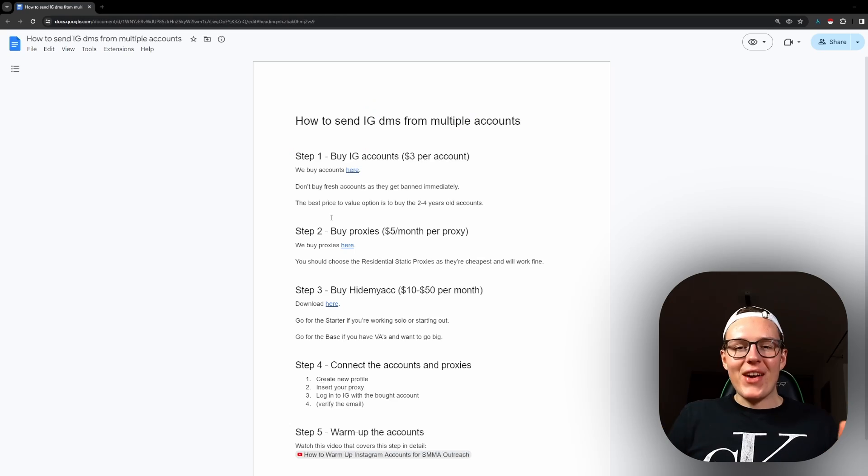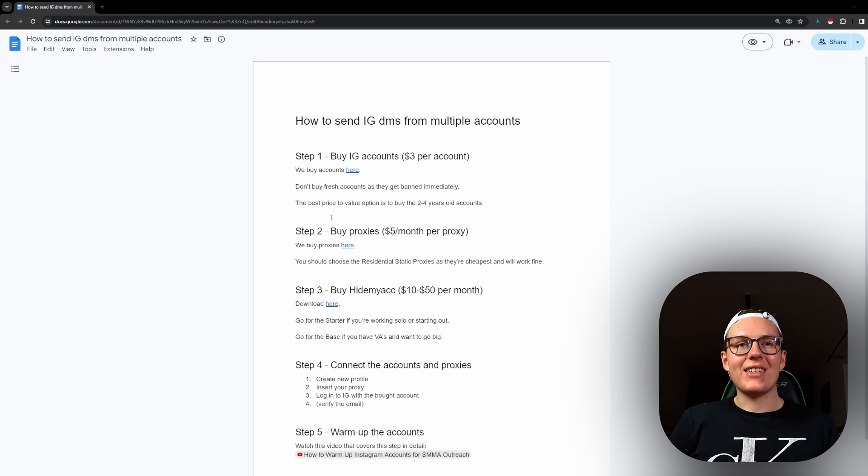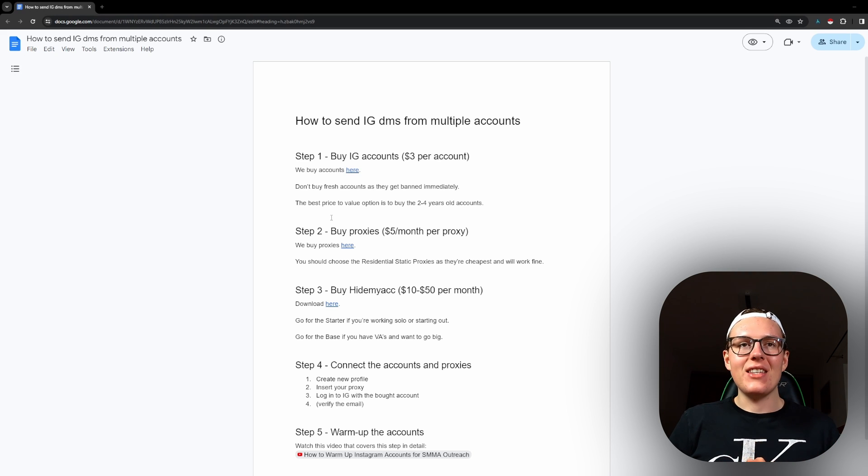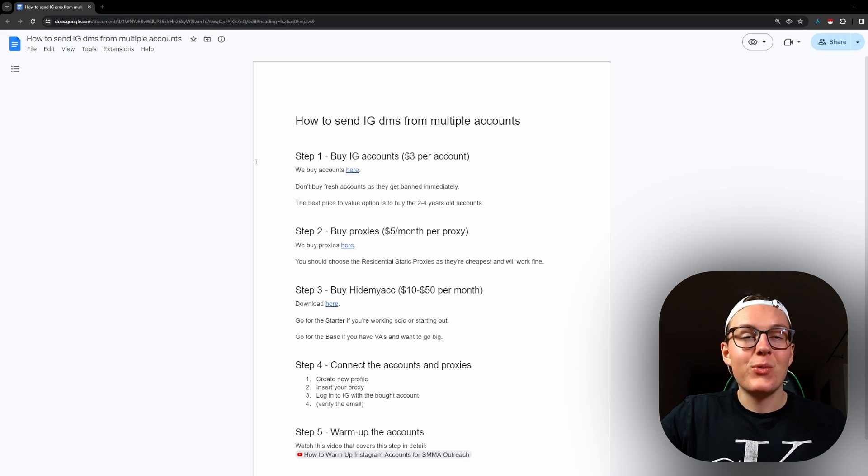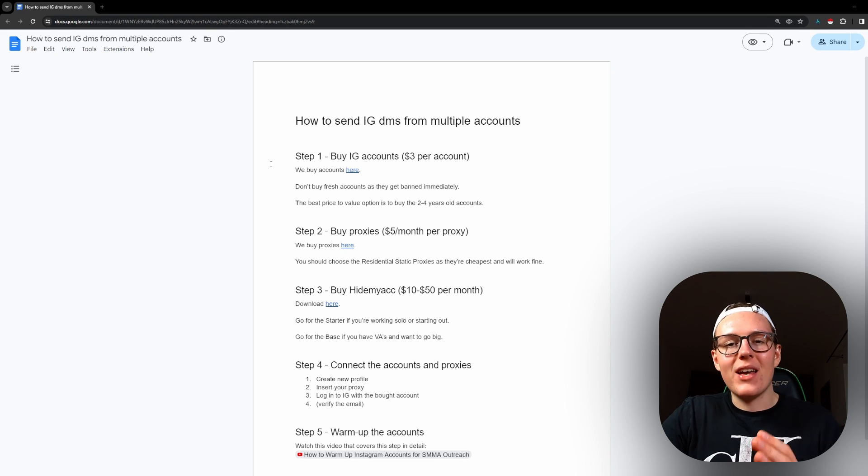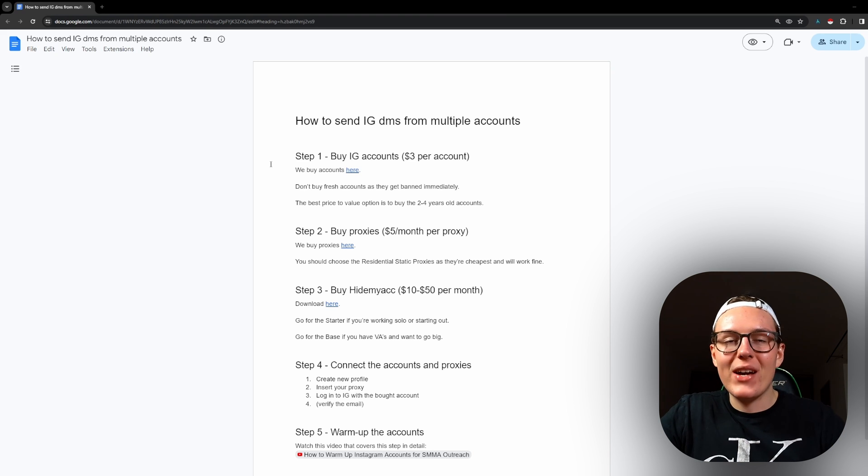So without any further ado, let's get straight into it. As always, I've prepared a document for you that you can find in the description below and we are going to go step by step like you want it and the way that you can implement it.